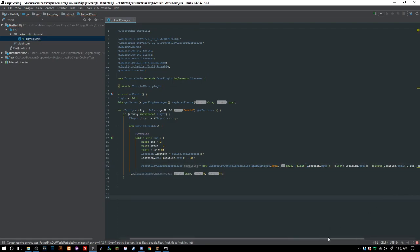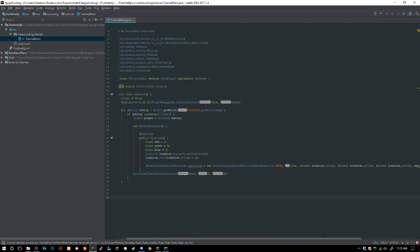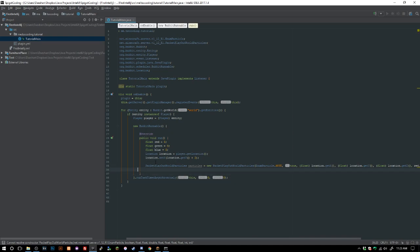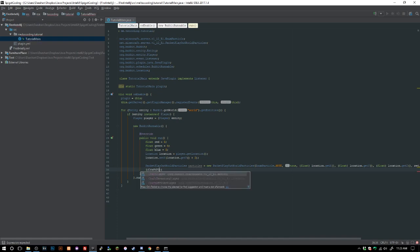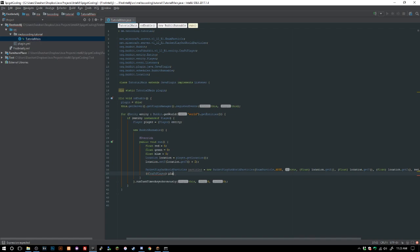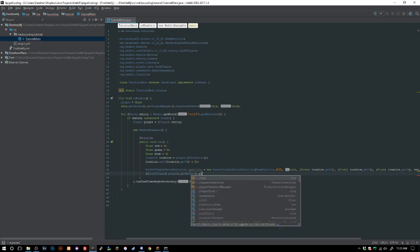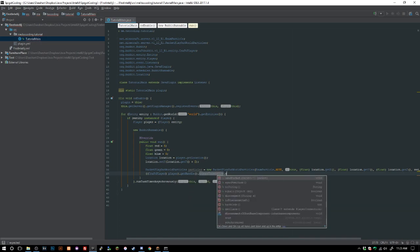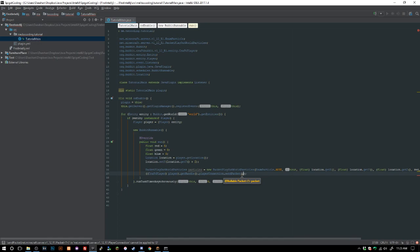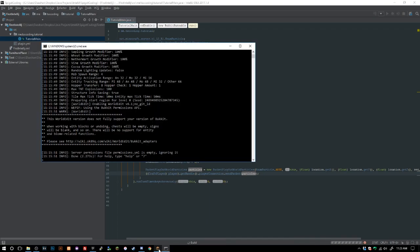Now we cast the entity to a CraftPlayer and send the packet: ((CraftPlayer) player).getHandle().playerConnection.sendPacket(packet), sending our particle packet to the player.